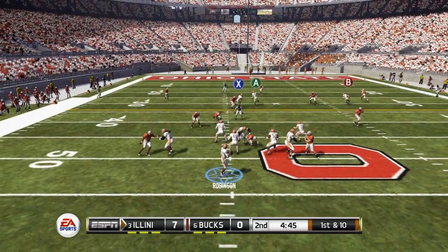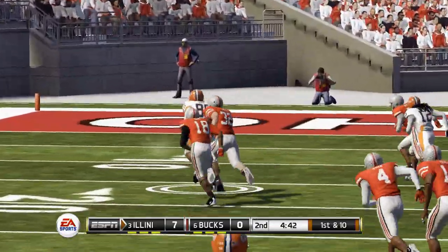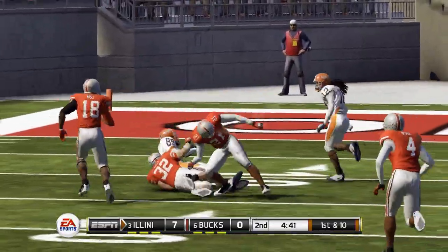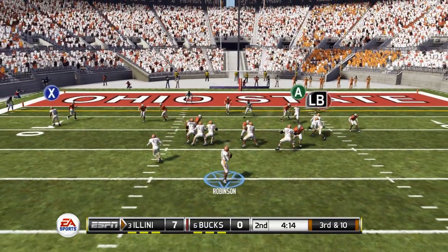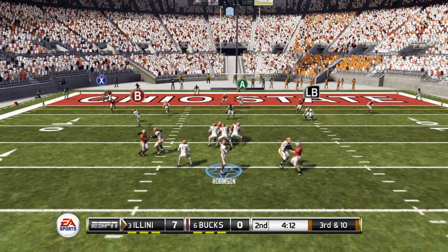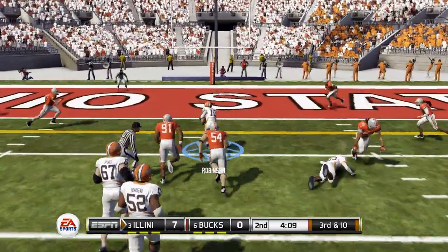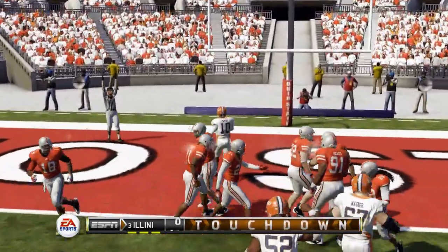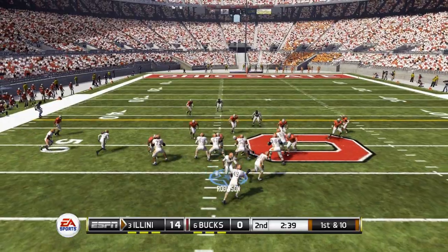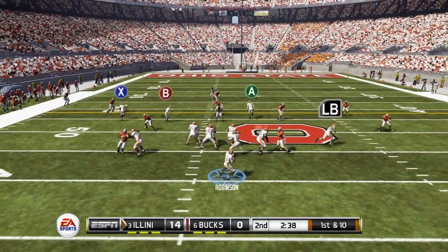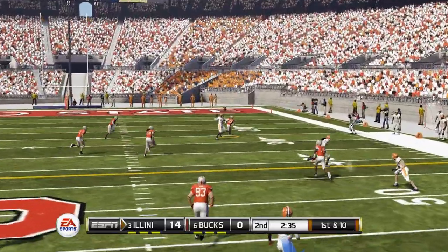Just past midfield — play action, Robinson back to throw on a crossing route to the left side. He's going to complete that to his tight end just shy of the 10-yard line. Robinson in the shotgun, stepping up and taking it himself — he finds his way on the ground into the end zone. The Illini go up 14-0 over Ohio State.